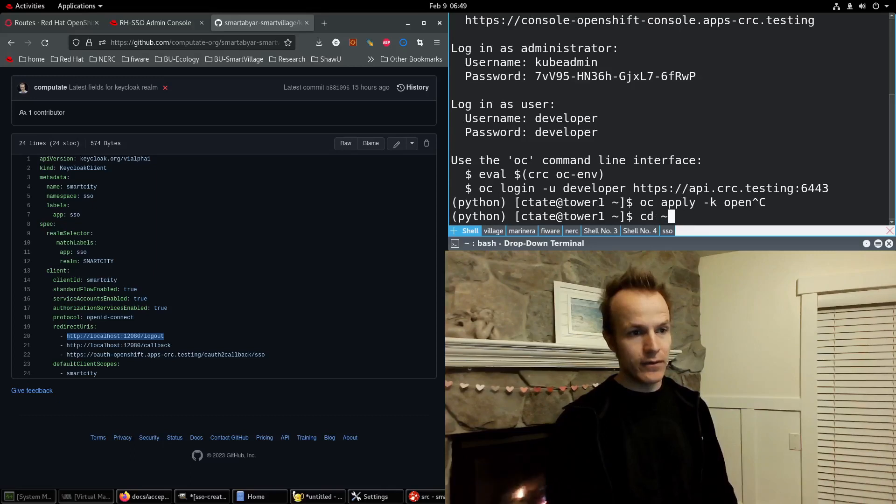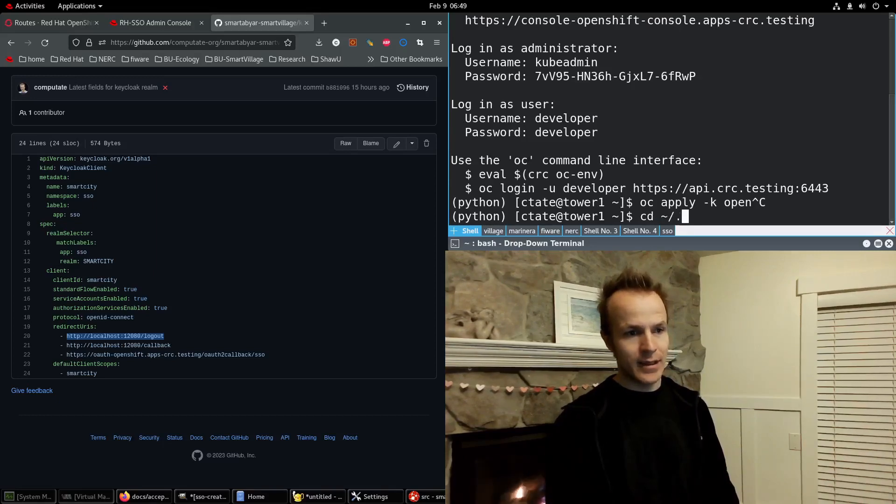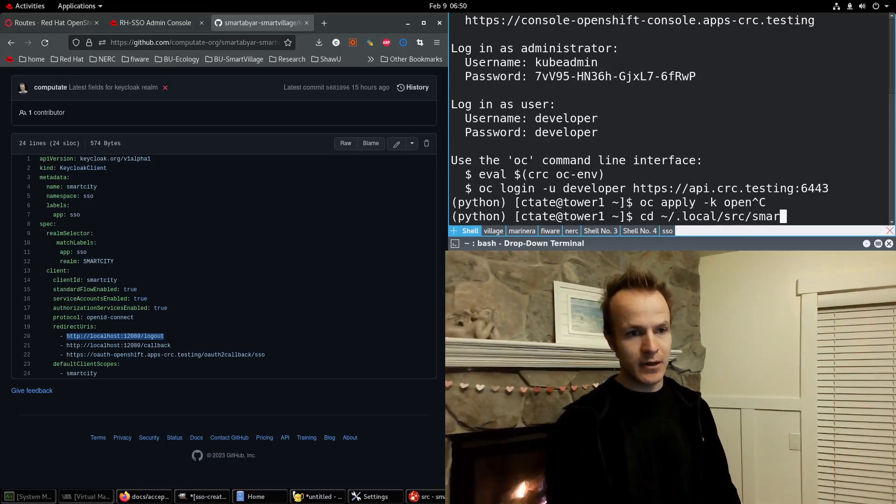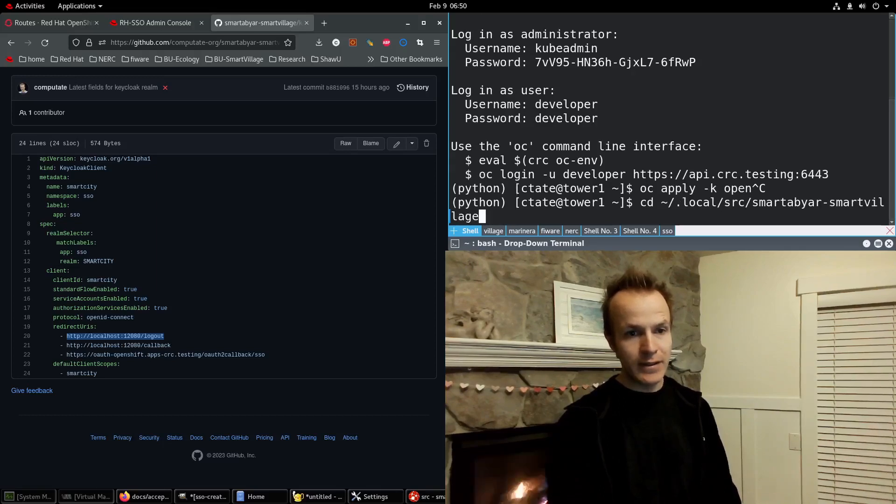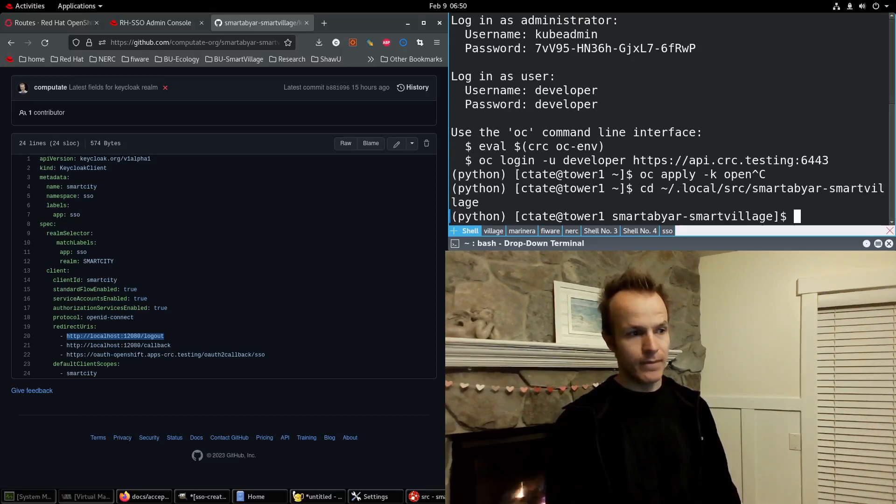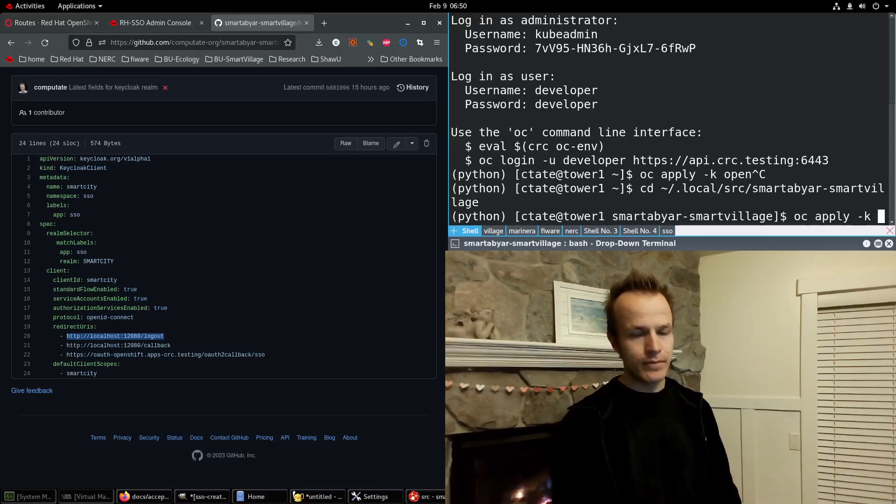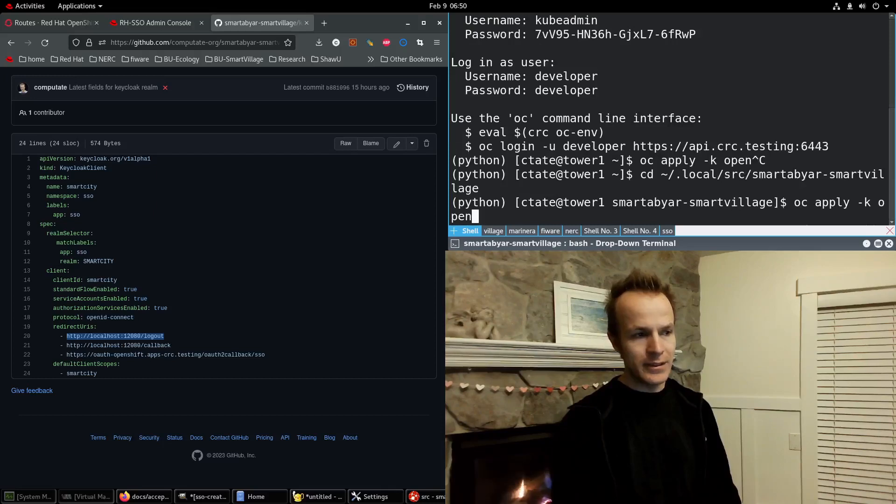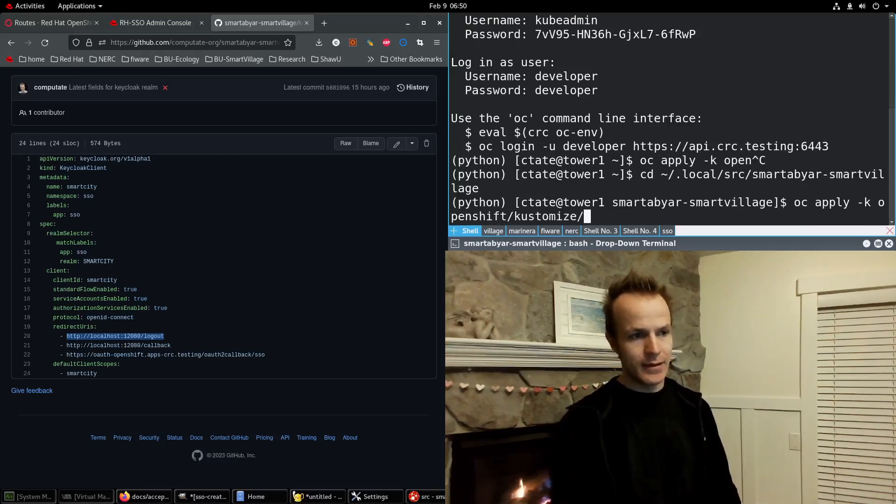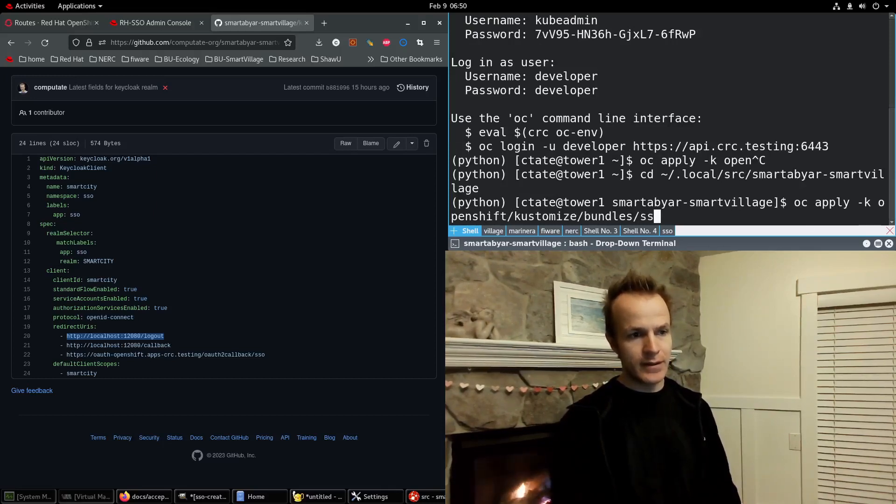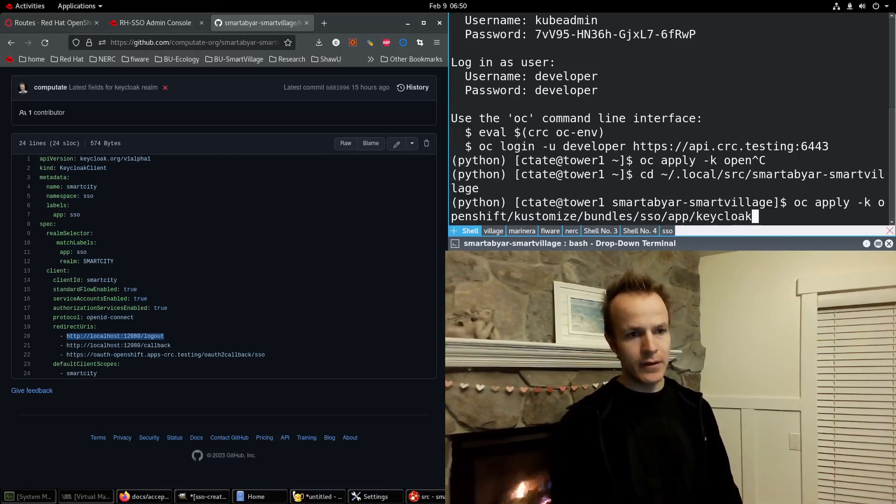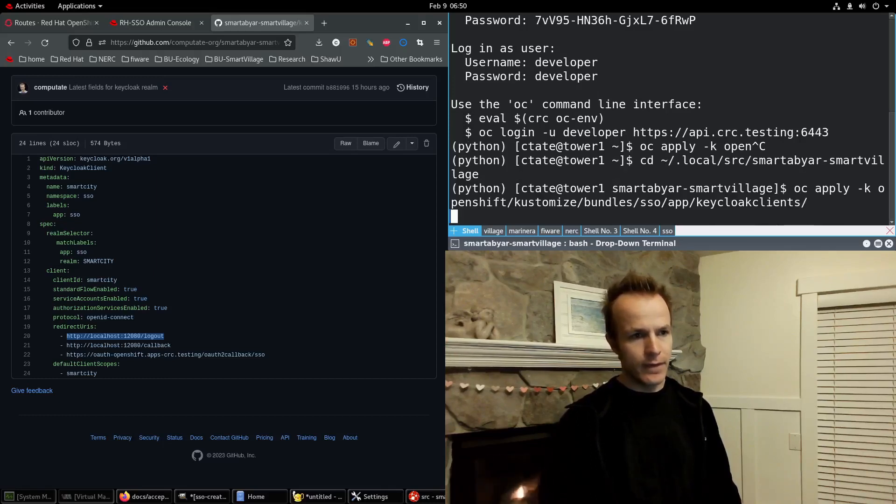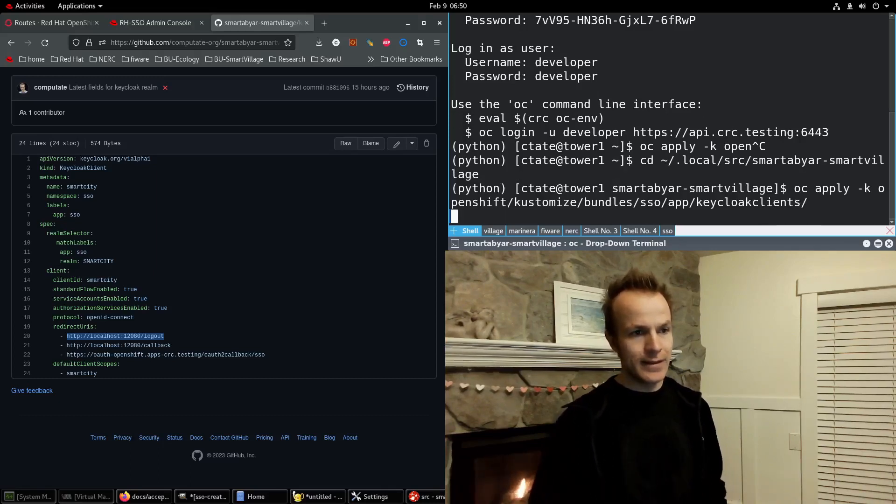I need to go to the code first in home/.local/src/smartabyar-smartvillage. And then here I'll run oc apply -k OpenShift, Customize, Bundles, SSO, App, KeycloakClient. Run this.